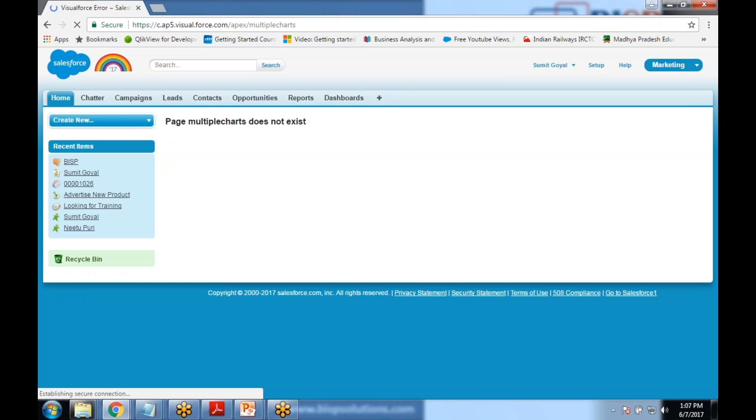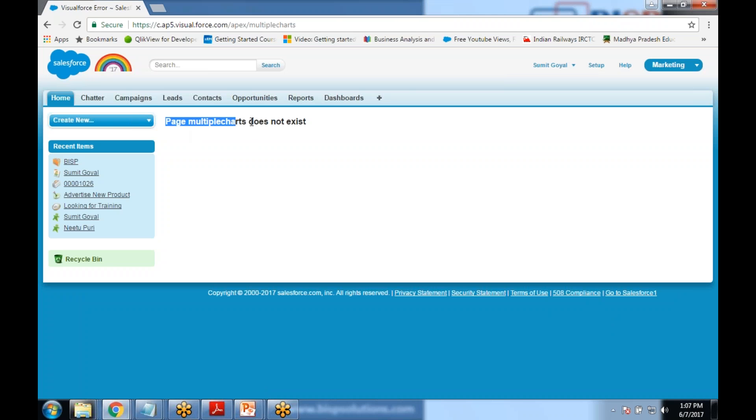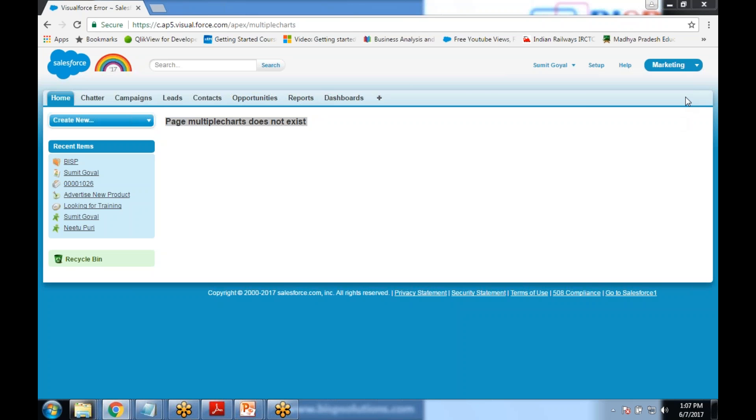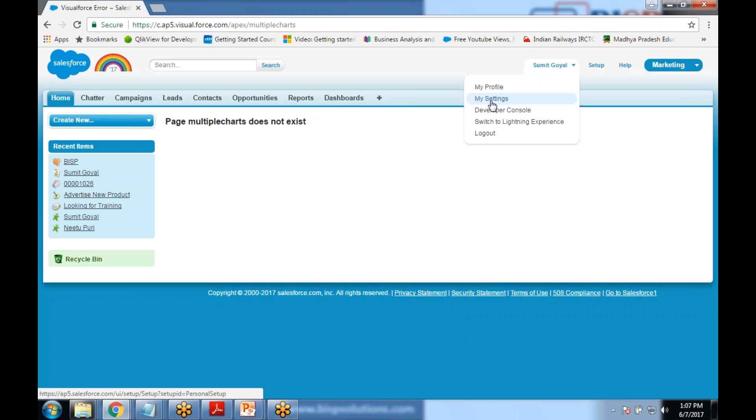It says that this page does not exist. There are other ways to create this Visualforce page. I'm getting this kind of error message, I'm not able to get any link here for creating this page because the developer mode is disabled. Let me enable development mode.